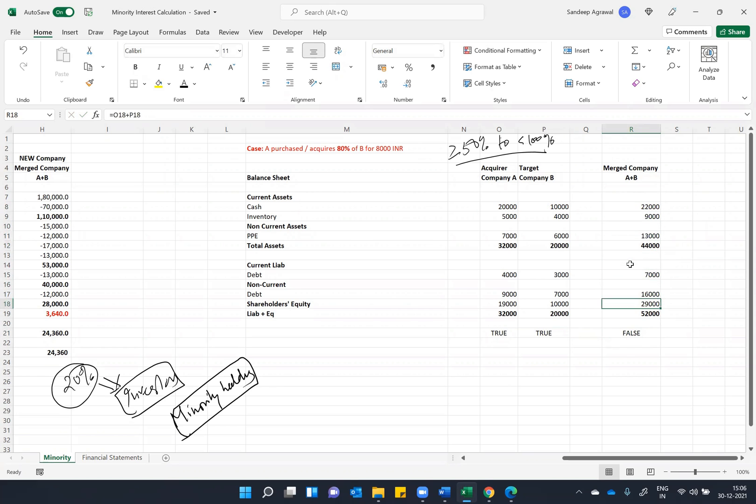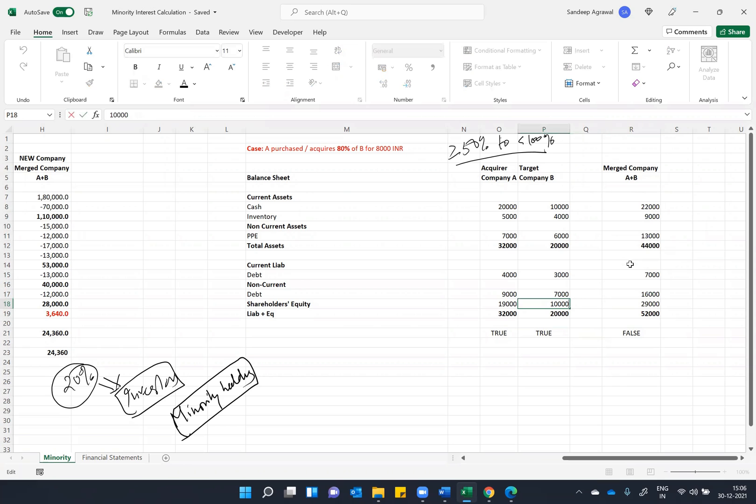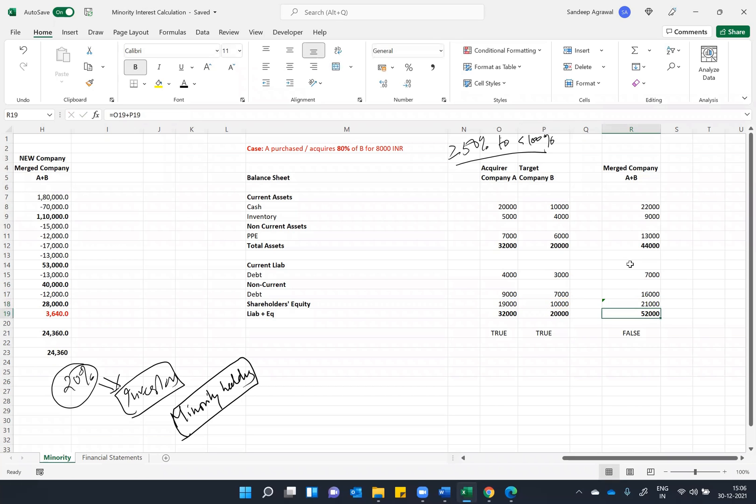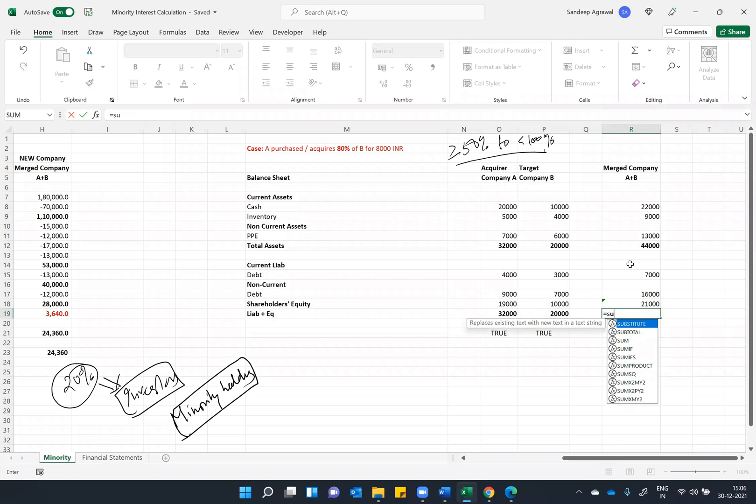So what will happen to the liability side? Since you have acquired 80 percent of company B, this shareholder equity will reduce by 8,000 because this will cease to exist. So what will happen is both shareholder equity plus 8,000 that will match your balance sheet.